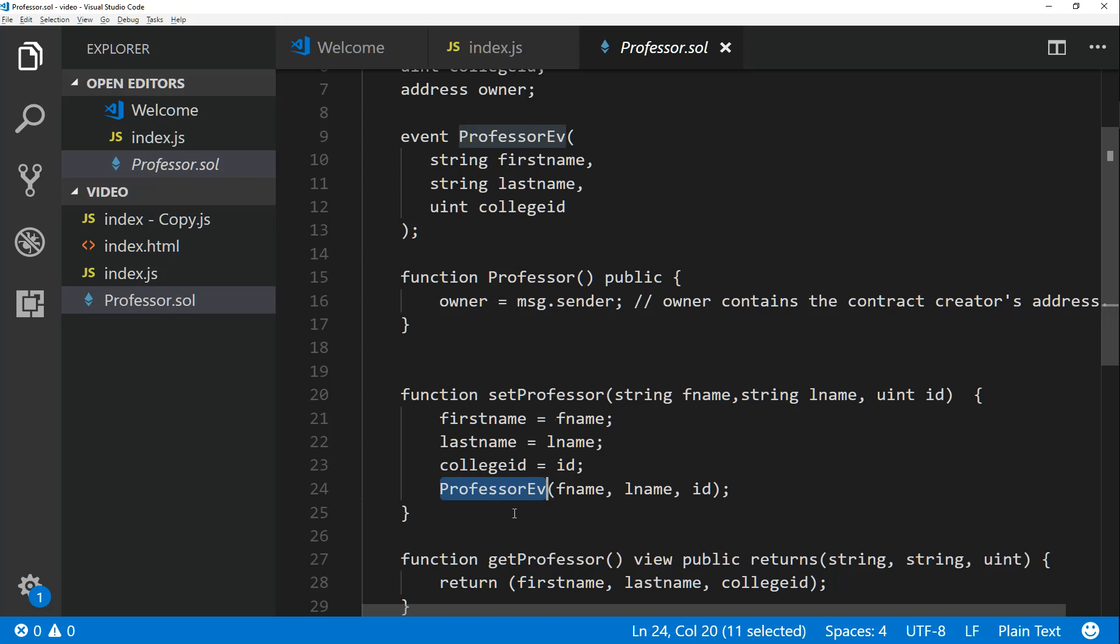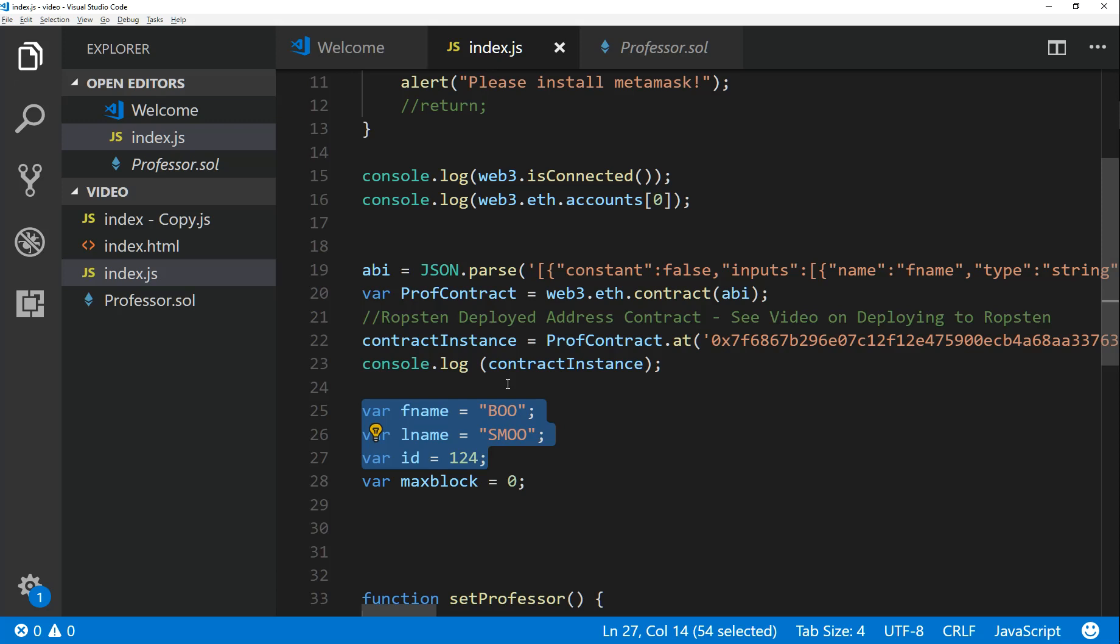We've already deployed this to the Ropsten network. I'm just showing you the Solidity backend code of how it looks. Now what I want to do is I want to be alerted on the client side when anybody sets professor. I want to be alerted that okay, you set the professor and it got actually written to the blockchain successfully.